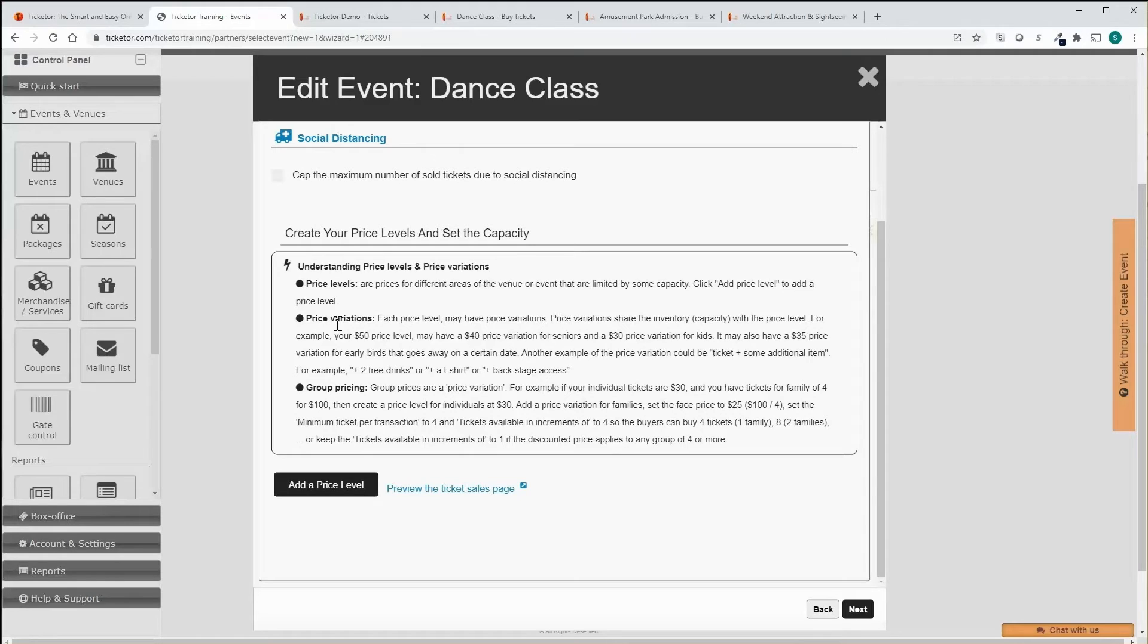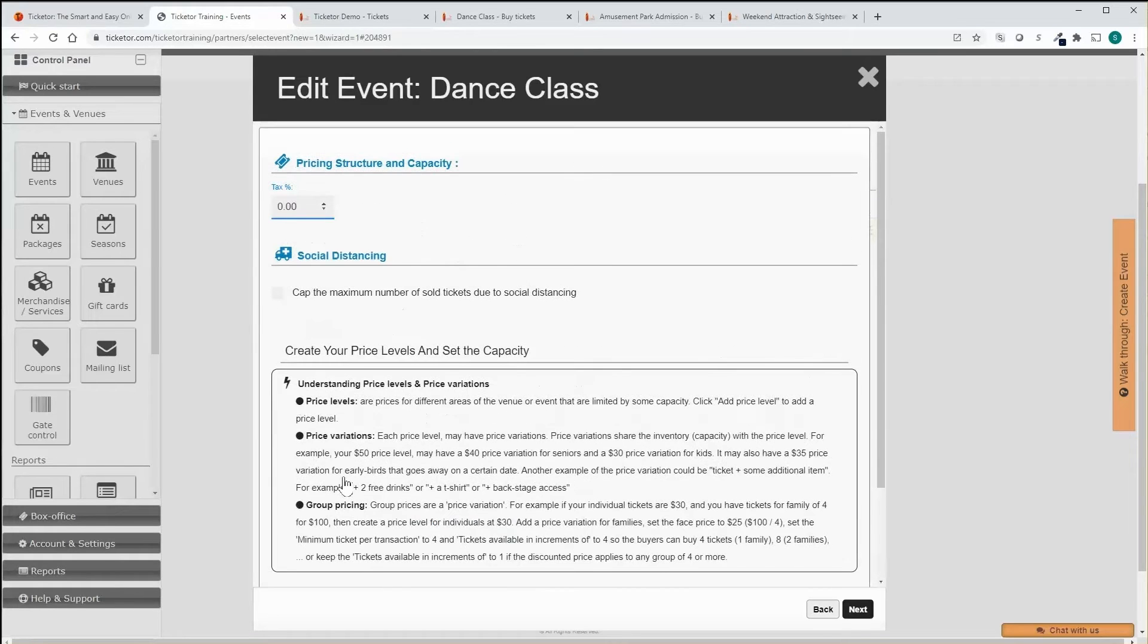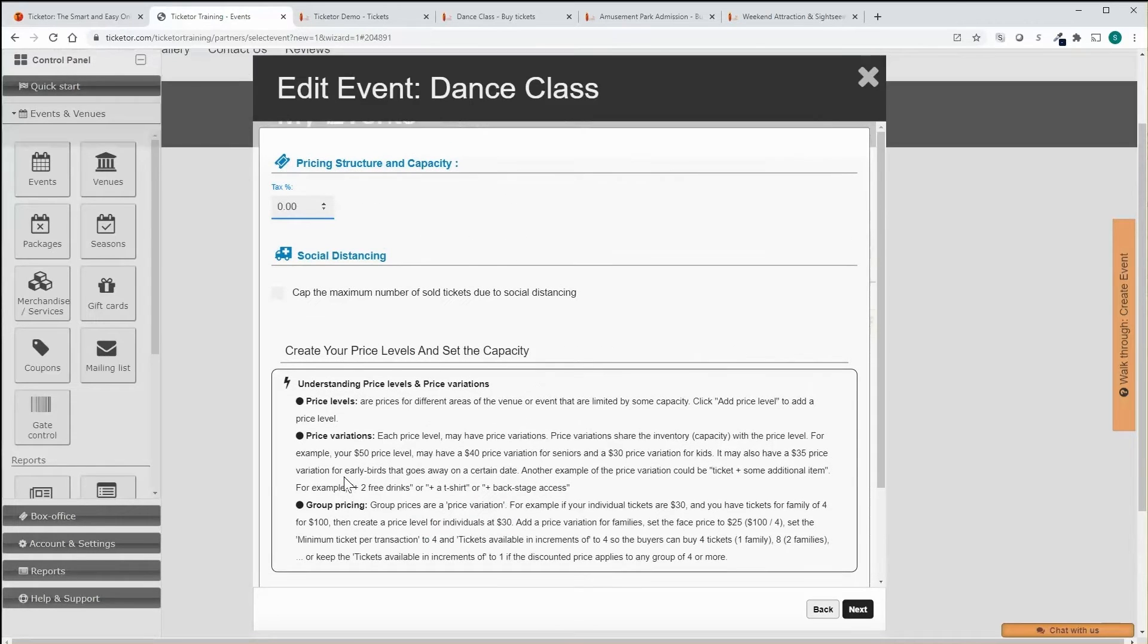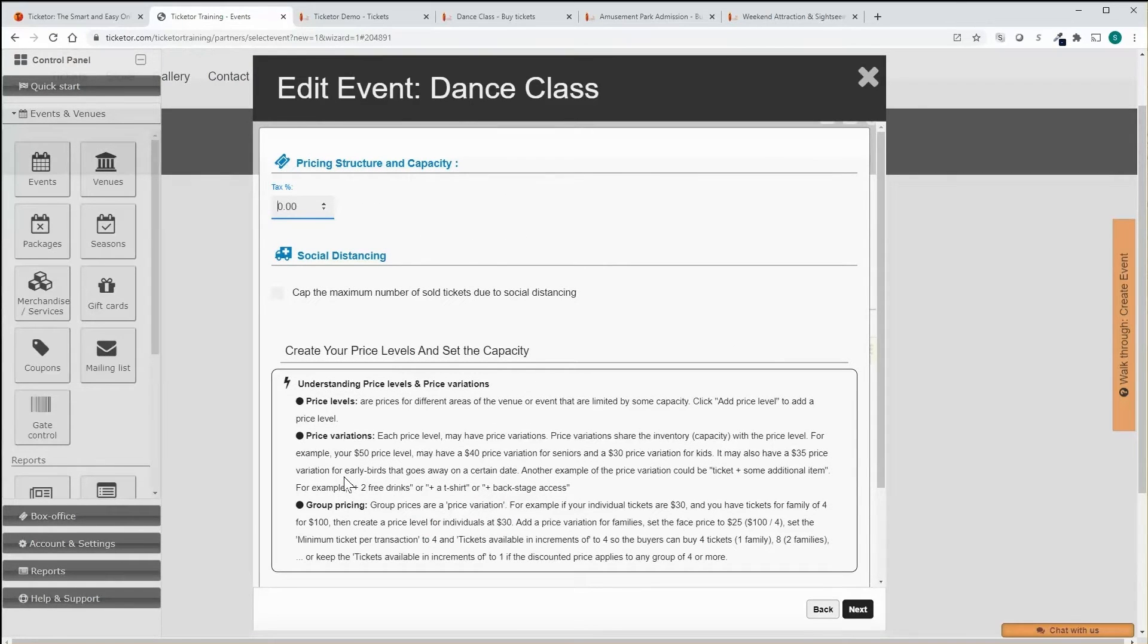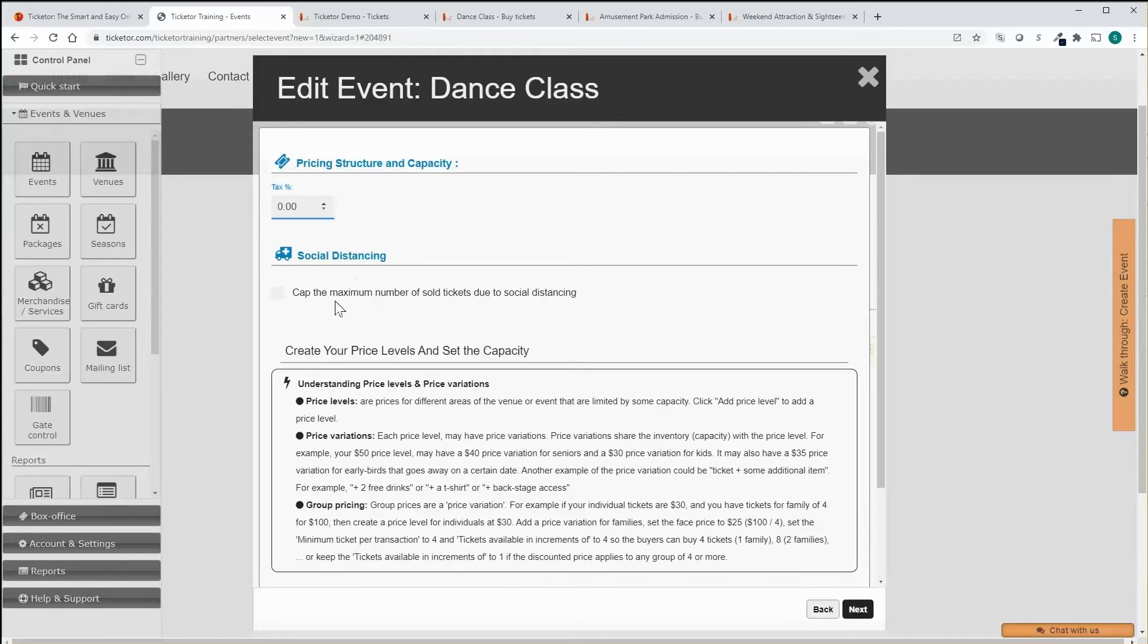Ticketer price levels and variations give you full flexibility to create all kinds of pricing. If the event is assigned seated, it also lets you set multiple prices per seat, such as kids price versus adult price. You can add as many price levels and each price level can have as many price variations. Some examples of price levels and variations are general price, VIP, kids, seniors, members.